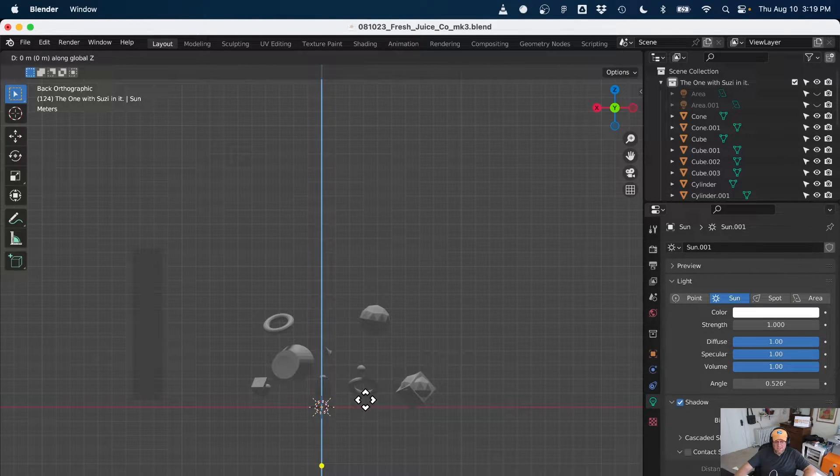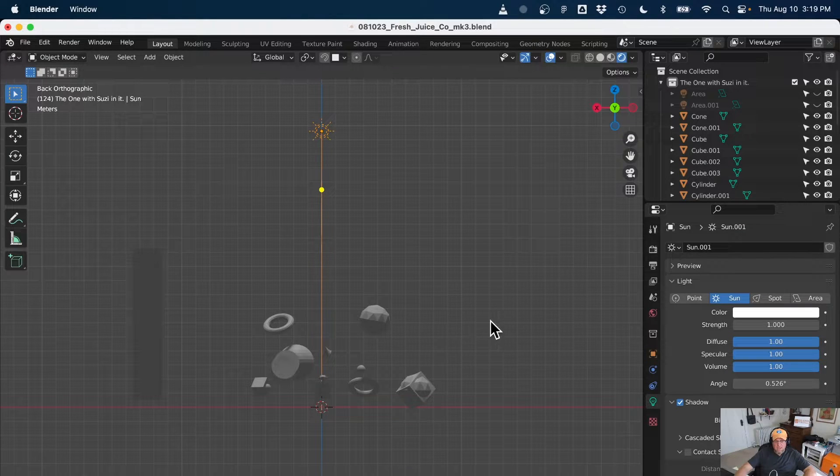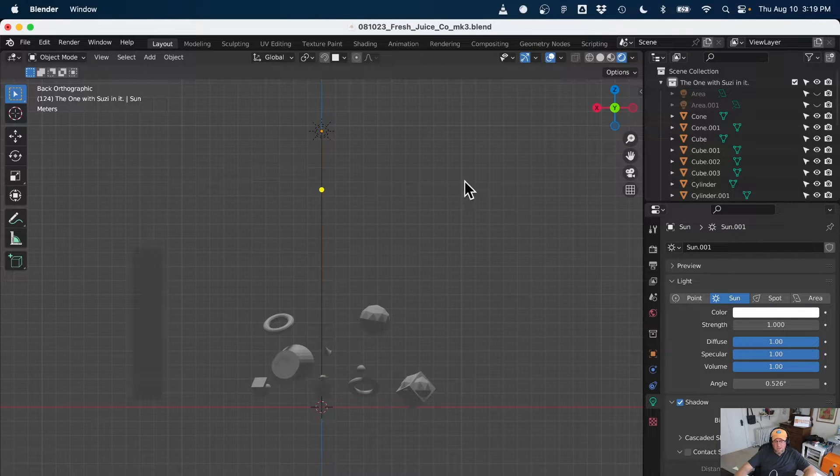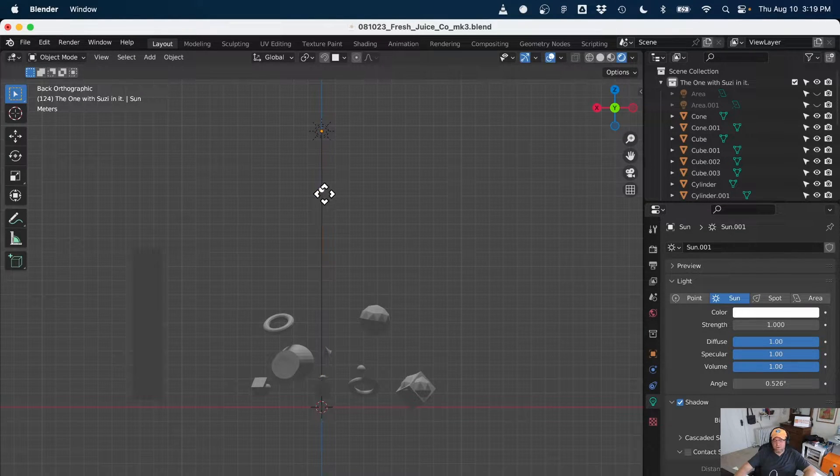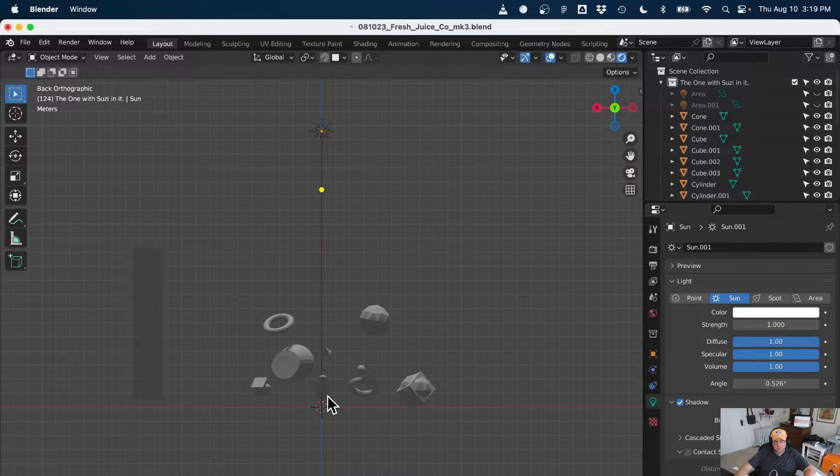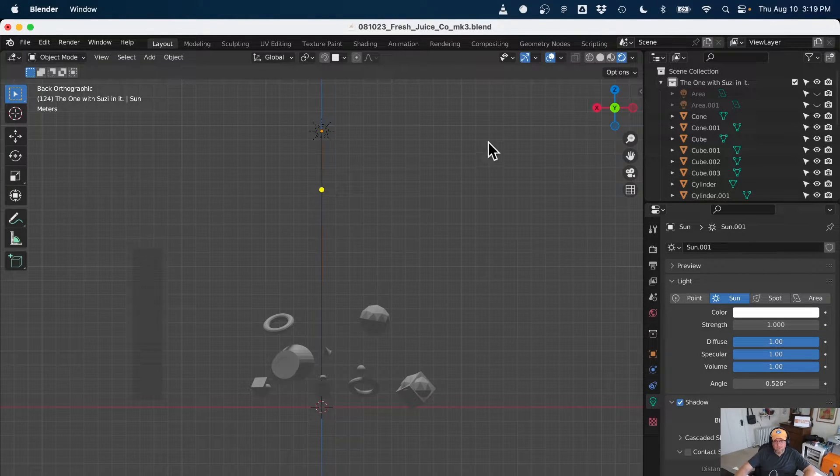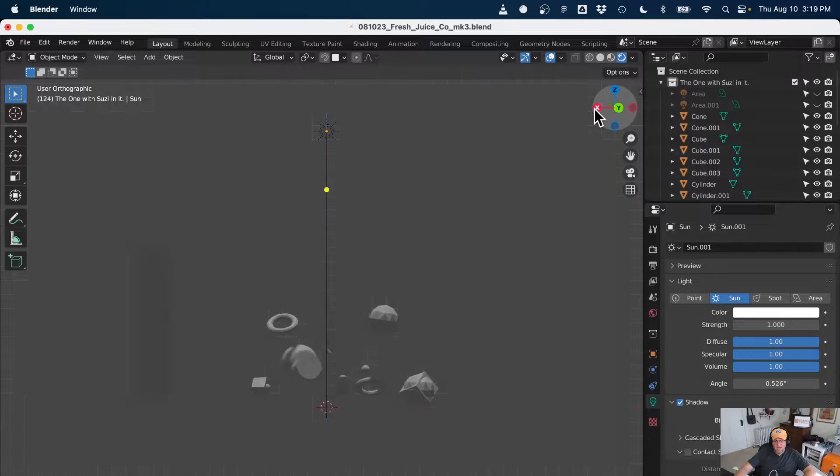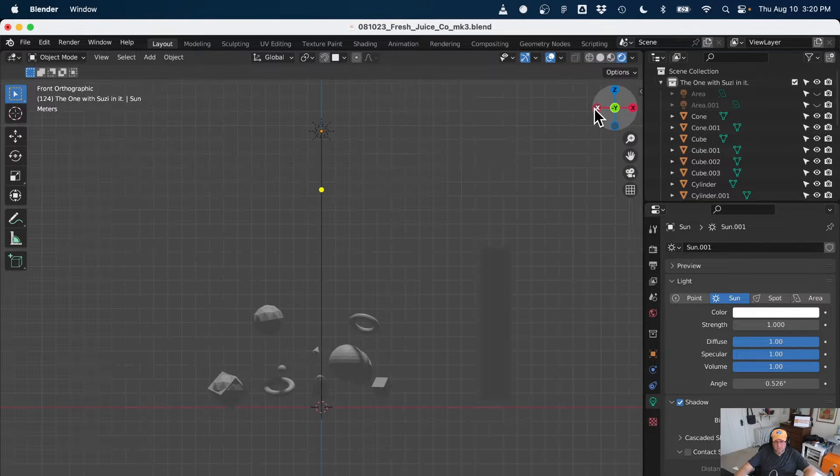And then I can control the angle with this little yellow dot. But I like to control it where I'm looking at it this way. So remember, X is looking down the front of an object. Y is looking down the side of an object.